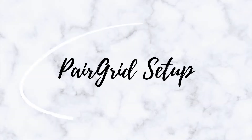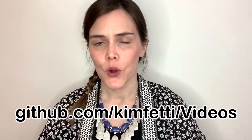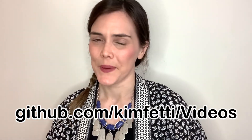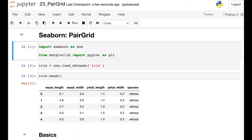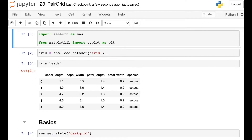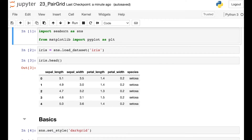So let's see how to set up your Pair Grid using the Seaborn code. You can check out all of the code I'm about to show you on my GitHub page. To get started, I'll import Seaborn as SNS and also import PyPlot as PLT. For this video I'm going to be working with some data about irises, so I'm loading in data from the Seaborn library and calling this variable iris.